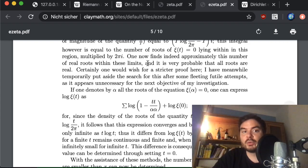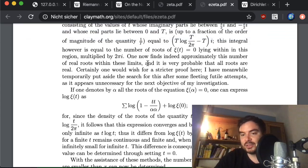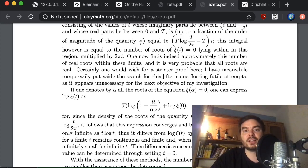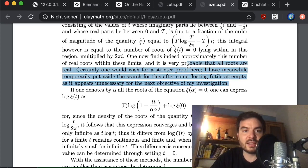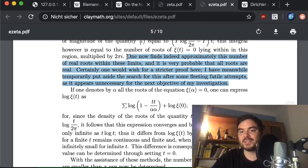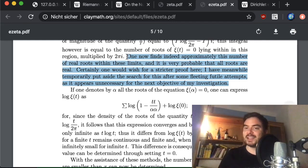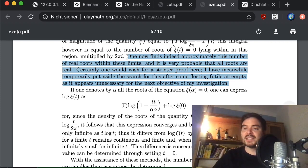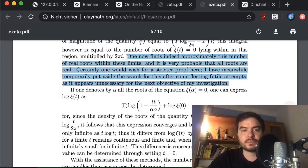He tries it out and finds these zeros, saying 'one finds indeed approximately this number of real roots within this limit' — by 'real roots' he means they lie exactly on the axis at one half. 'It is very probable that all the roots are real. Certainly one would wish for a stricter proof here; I have meanwhile temporarily put aside the search for this after some fleeting futile attempts, as it appears to be unnecessary for the next objective in my investigation.' These few lines are where the Riemann hypothesis pops up.